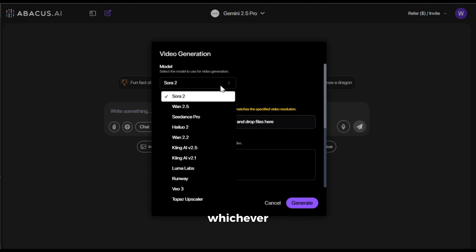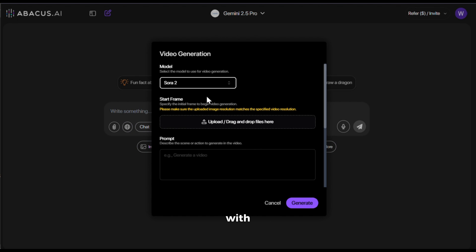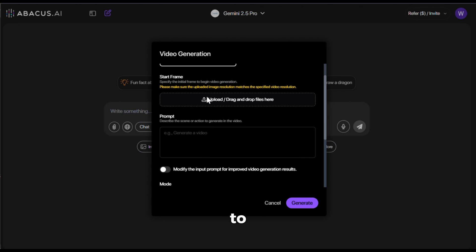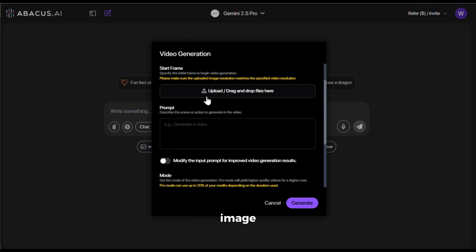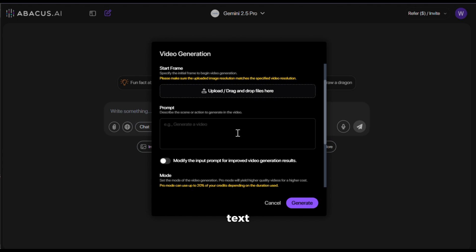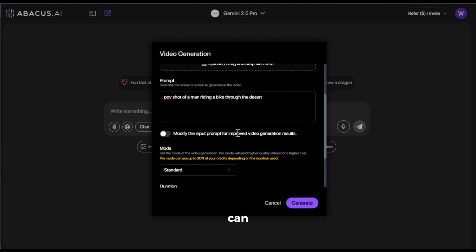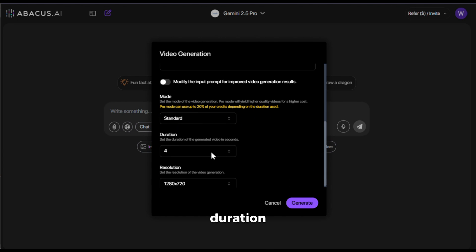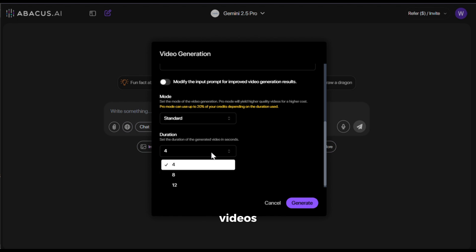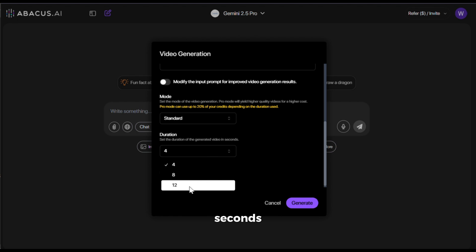You can choose whichever one you like, but for now, let's go with Sora 2. With Sora 2, you can generate both text-to-video and image-to-video. First, let's try the text-to-video option. In the prompt, I'll paste this text. Next, you can choose the video duration. Sora 2 supports videos up to 12 seconds long, which is amazing.